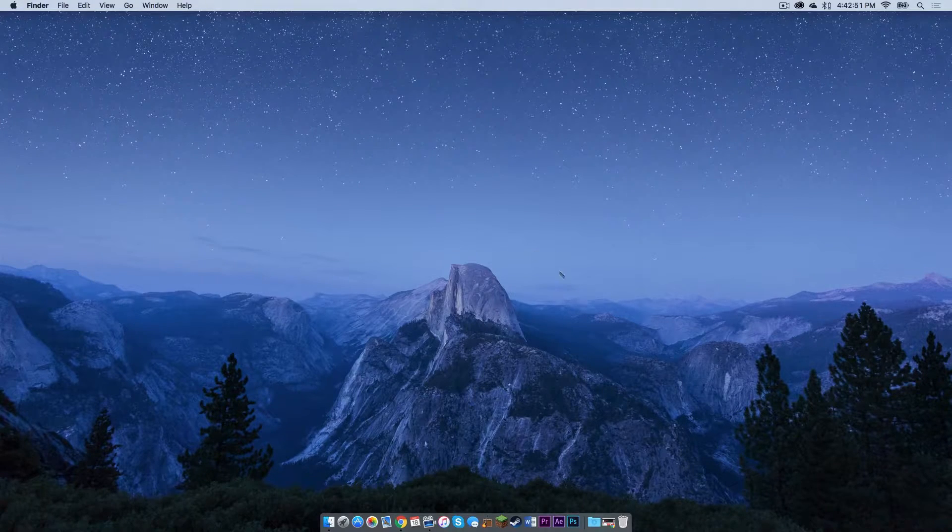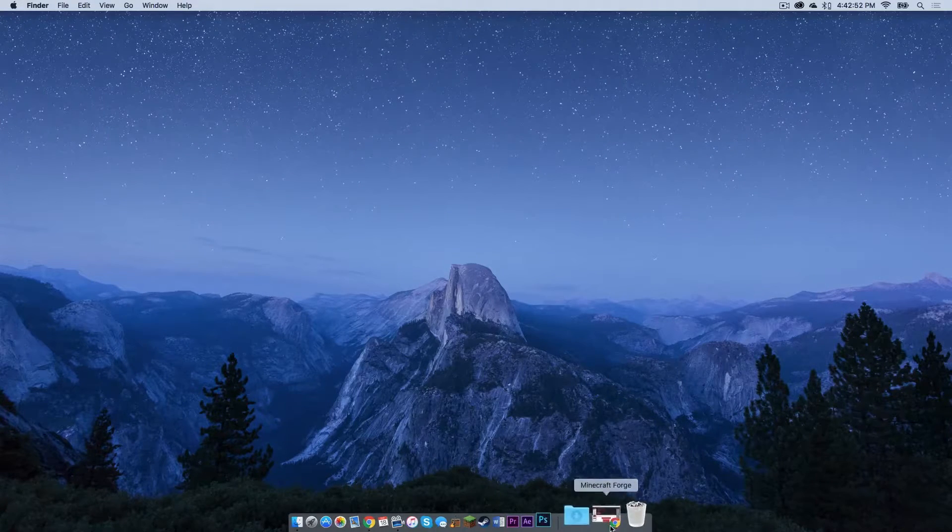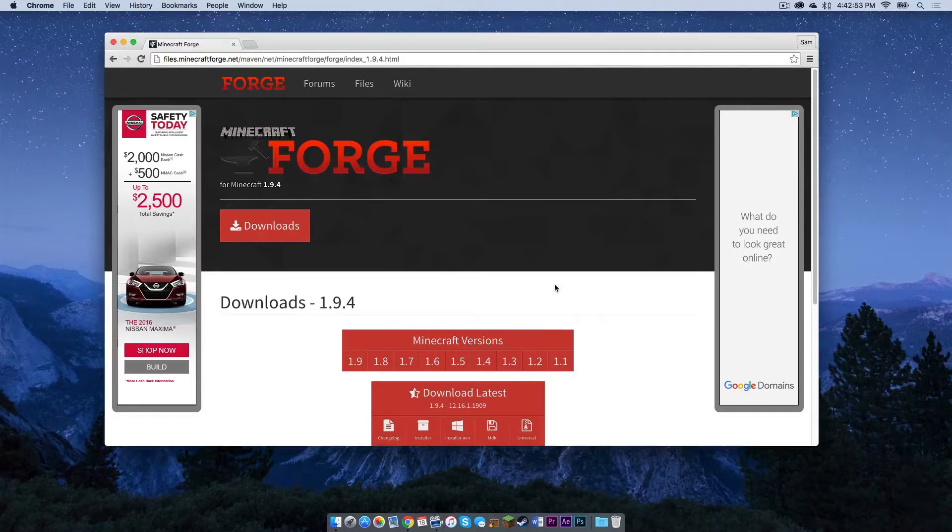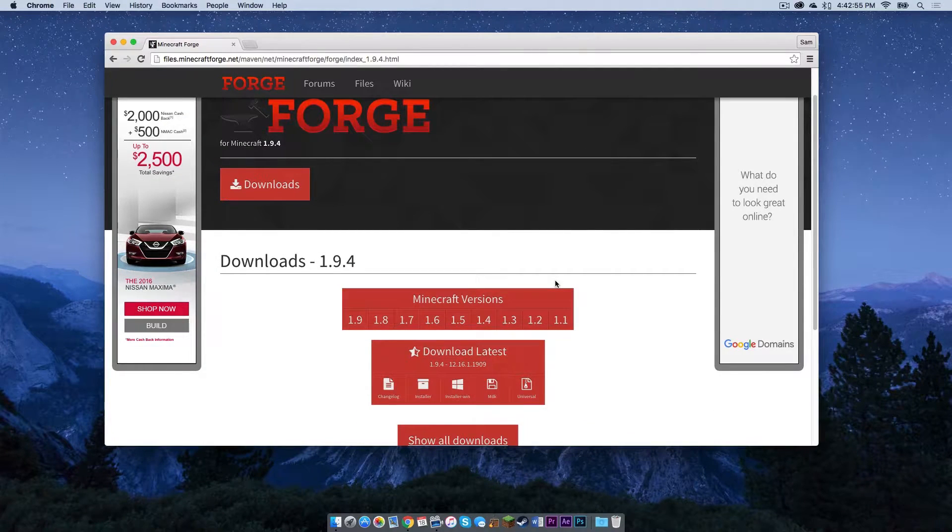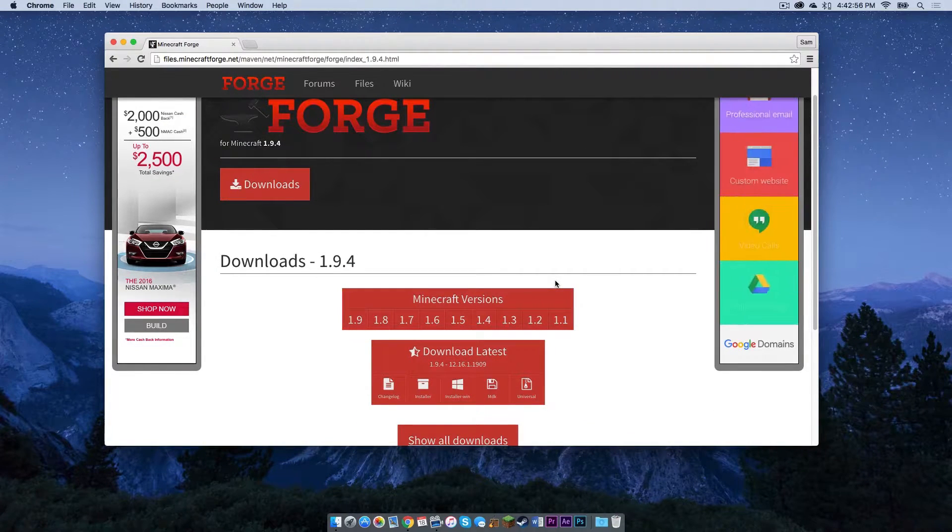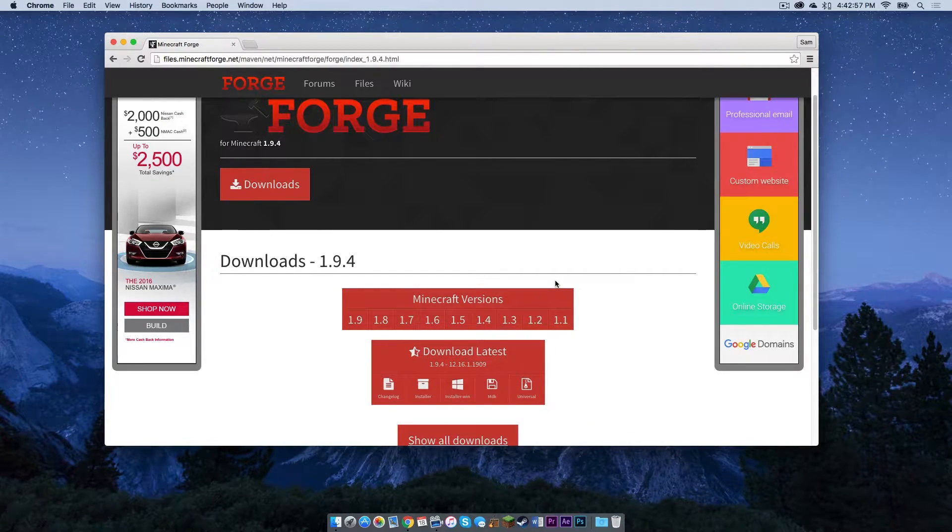Alright, so the first thing you need to do is click the link in the description below. It should take you to the 1.9.4 Minecraft Forge downloads page.